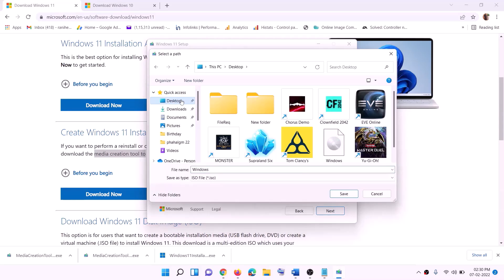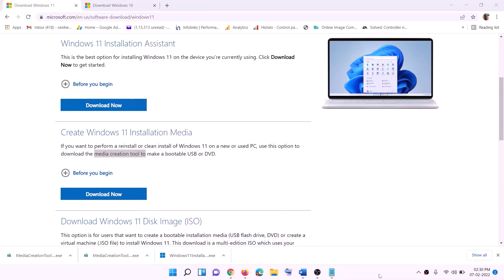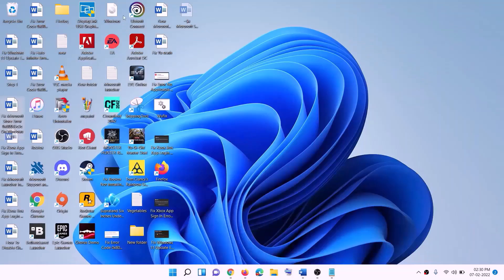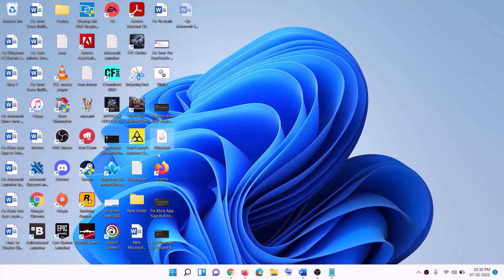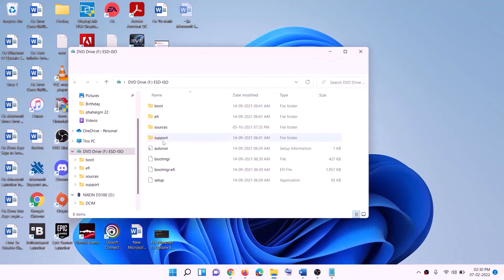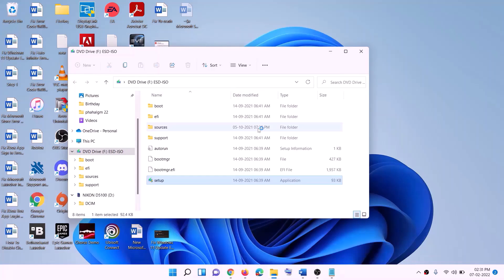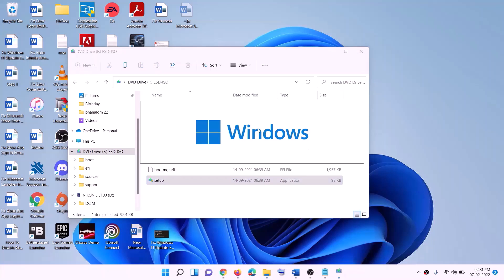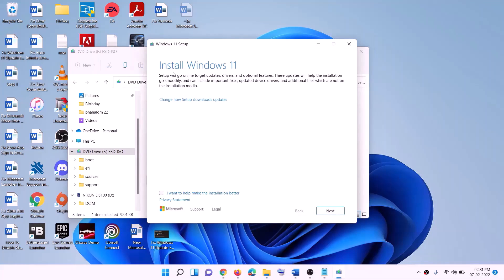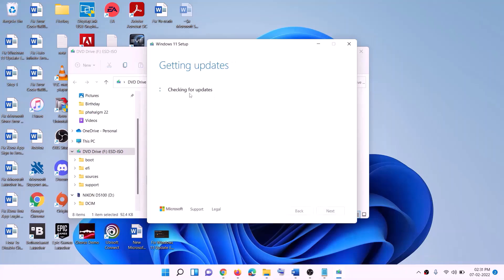Set the save location to Desktop and click Save. Once the download is complete, click Finish. Go to the Desktop, find the Windows ISO file, and double-click on it. Then double-click the setup file and click Yes to allow. This will load the Windows 11 setup.